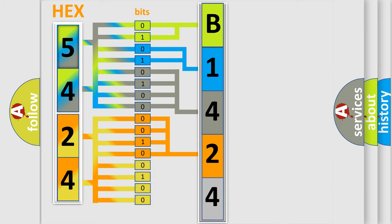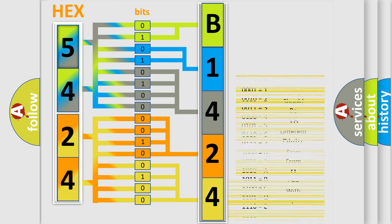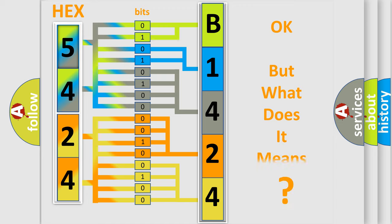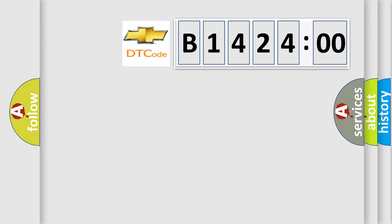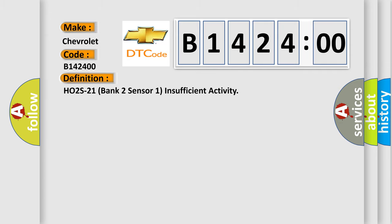A single byte conceals 256 possible combinations. We now know in what way the diagnostic tool translates the received information into a more comprehensible format. The number itself does not make sense to us if we cannot assign information about what it actually expresses. So, what does the diagnostic trouble code B142400 interpret specifically for Chevrolet car manufacturers? The basic definition is: HO2S-21 Bank 2 Sensor 1 Insufficient Activity.